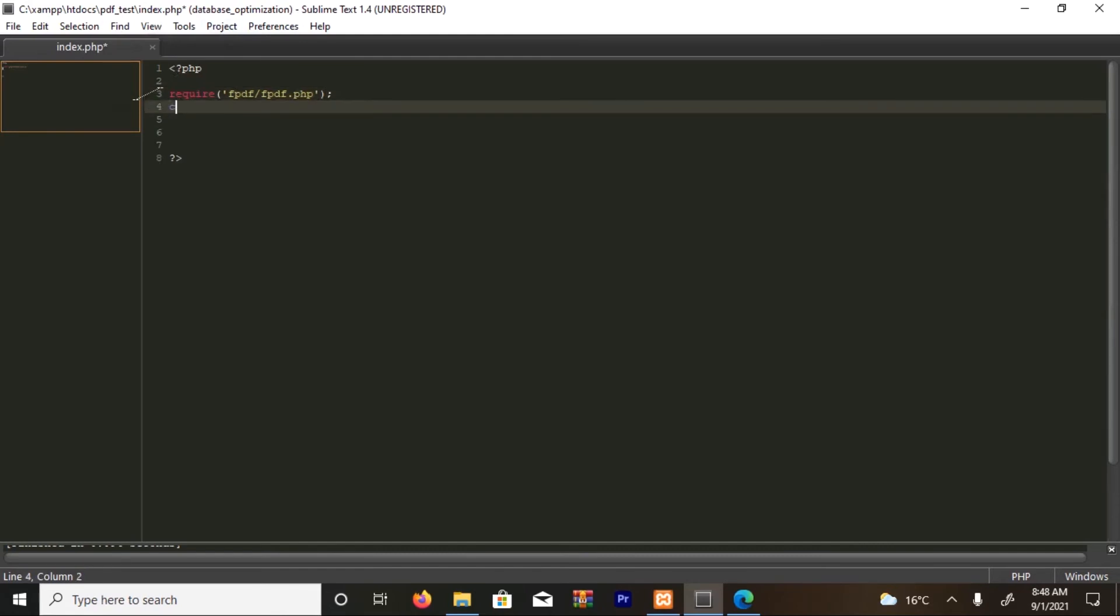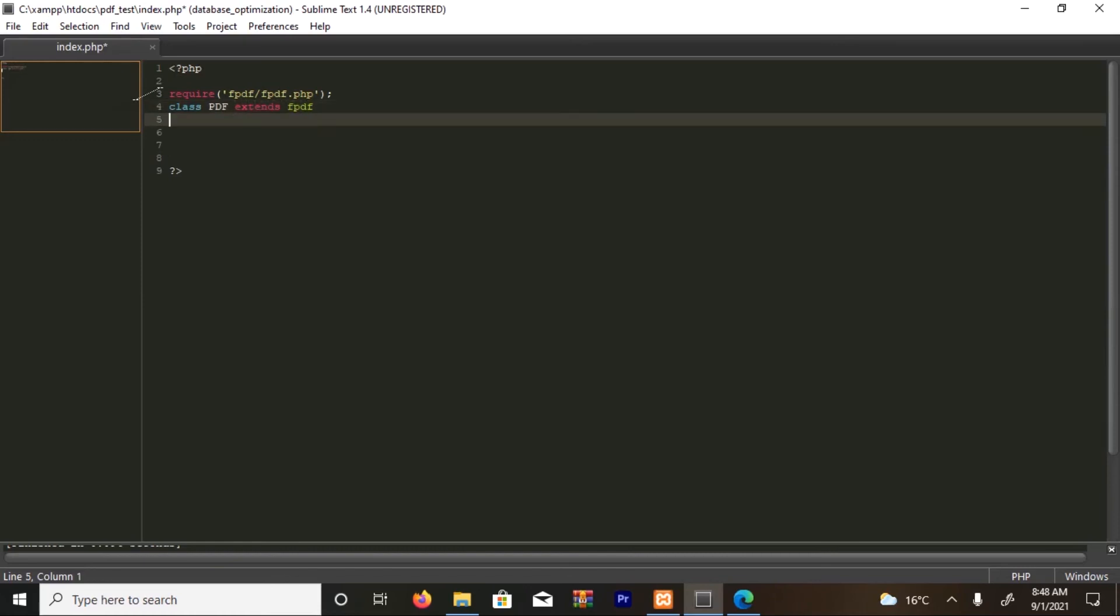So the next step, I'm going to declare a class. I'll do it as PDF and extend FPDF. I'm going to close the class.